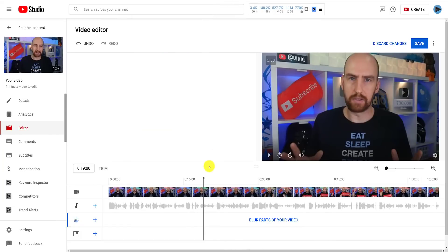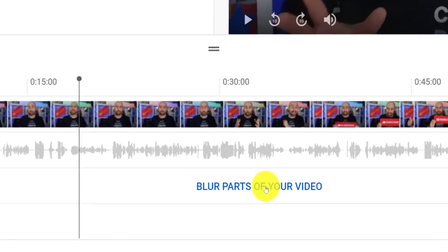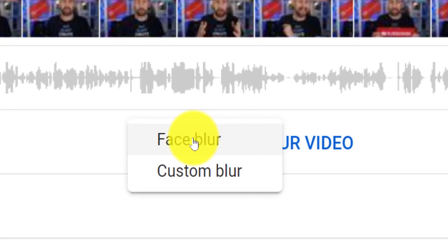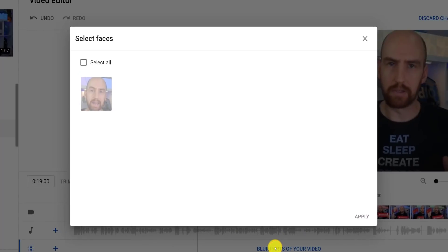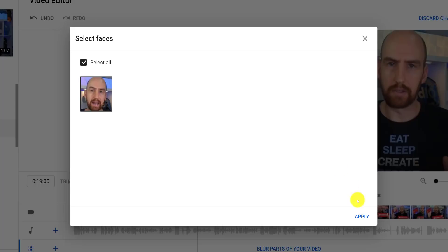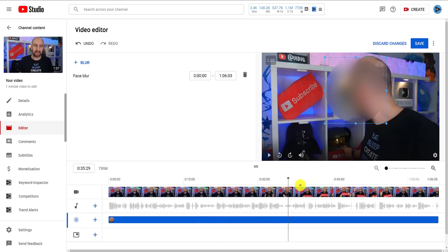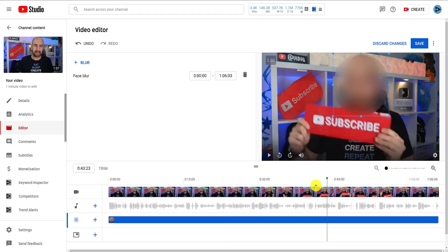Let's now move on to the blur tool. You have two options: face and custom blur. Face blur will scan the video for all of the faces it can detect, and you can choose which faces to blur on an individual basis. Once you've selected the faces you want to blur, it will add all of this to the timeline, which does take a little while to process the first time. As with audio tracks, you can trim it if you wish, and it all works remarkably well.